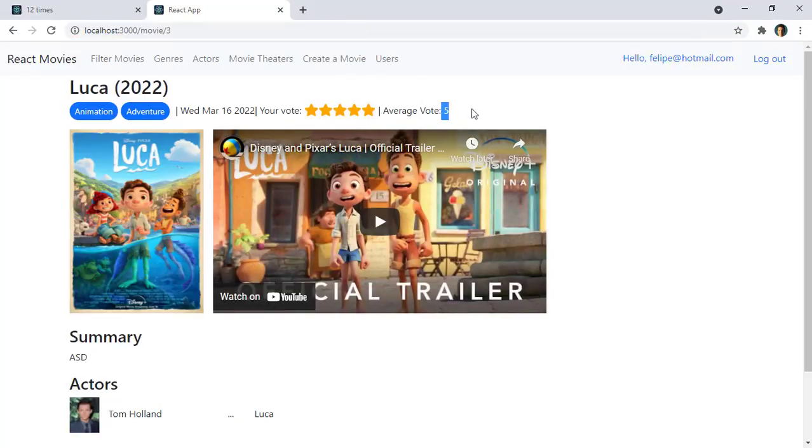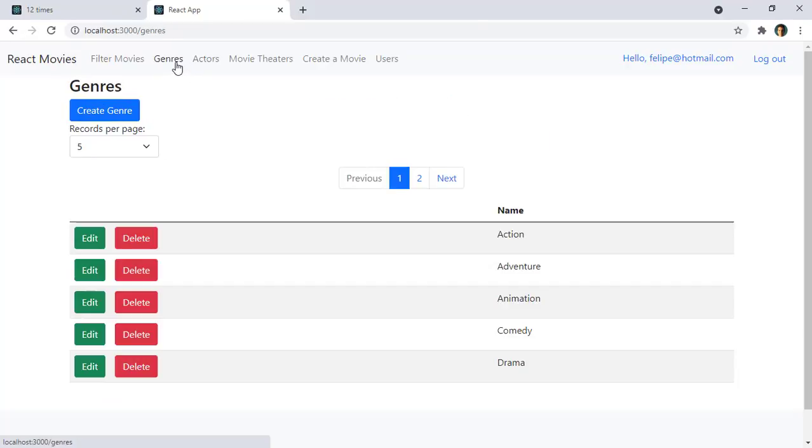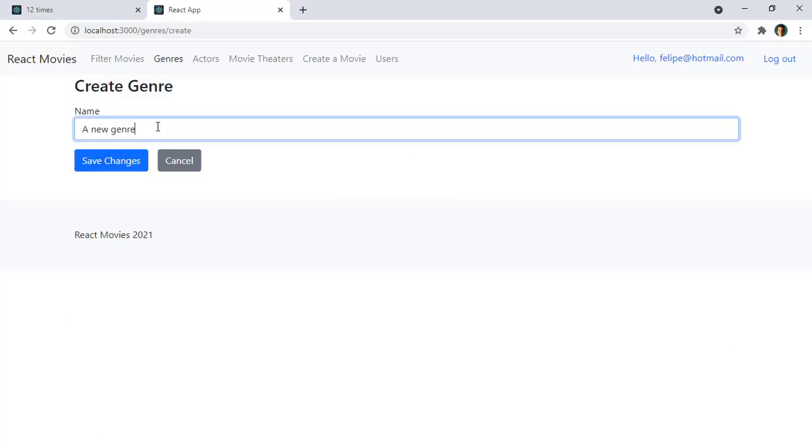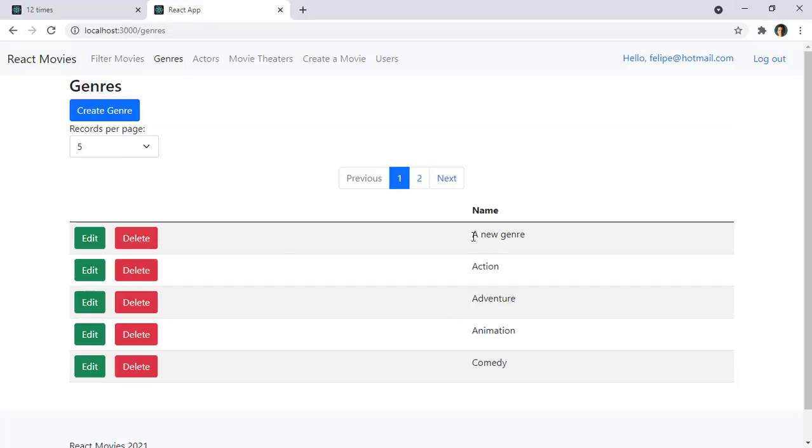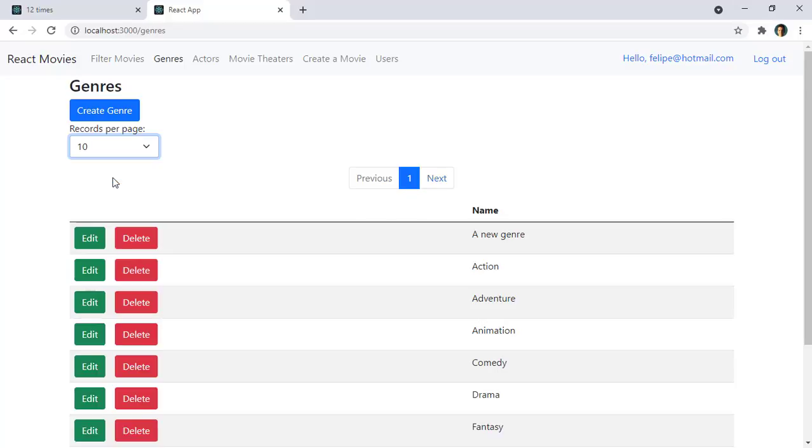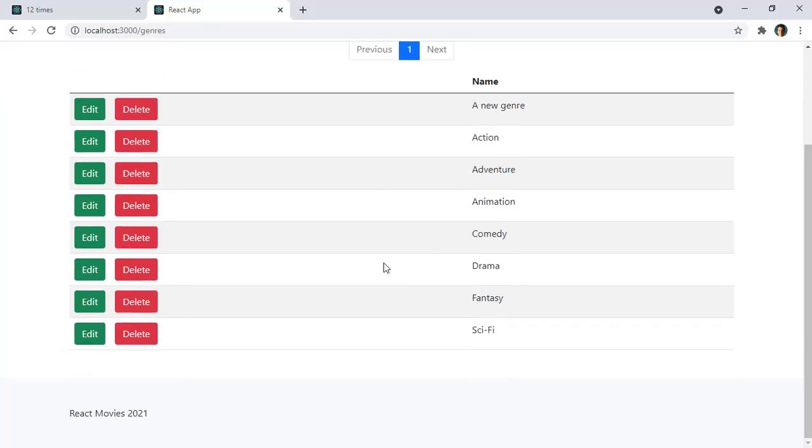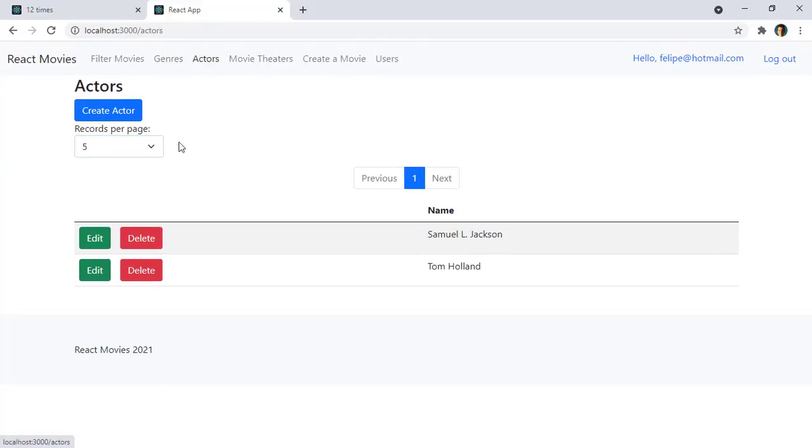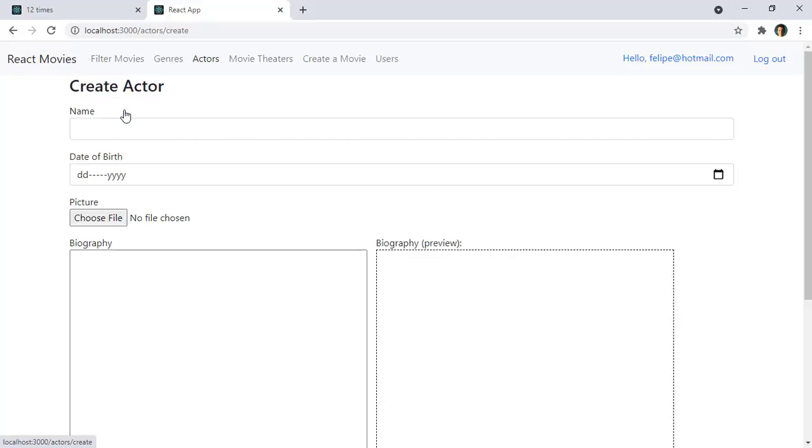As you can see here the average vote is 5. And we will also build pages for pagination creation. I can create a new record in a database, save changes and we have that record here. I can select how many records I want to display per page and things like that. And we will do the same for actors.